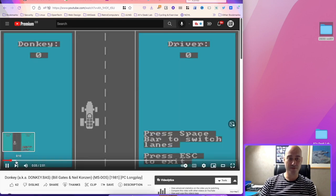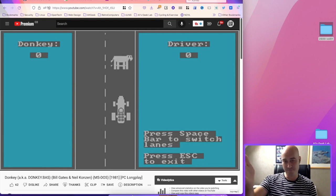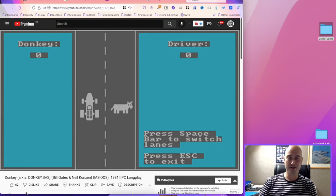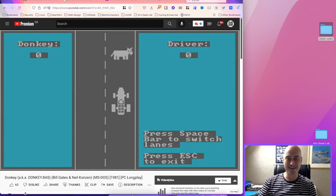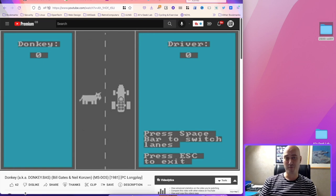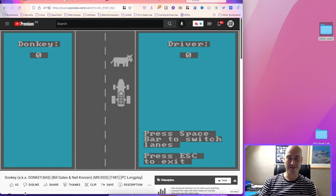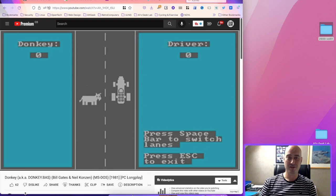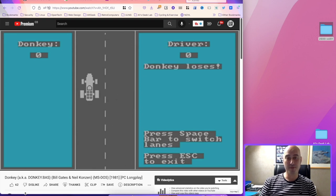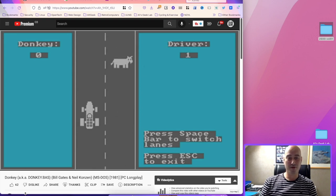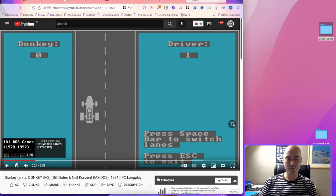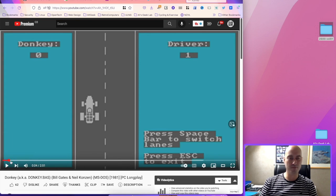If you haven't seen what Donkey looks like, well, this is it. There's not much to it. You really just have to jump from one side of the road to the next in your car and avoid smashing into donkeys, which inevitably does happen. That's really all there was to it.